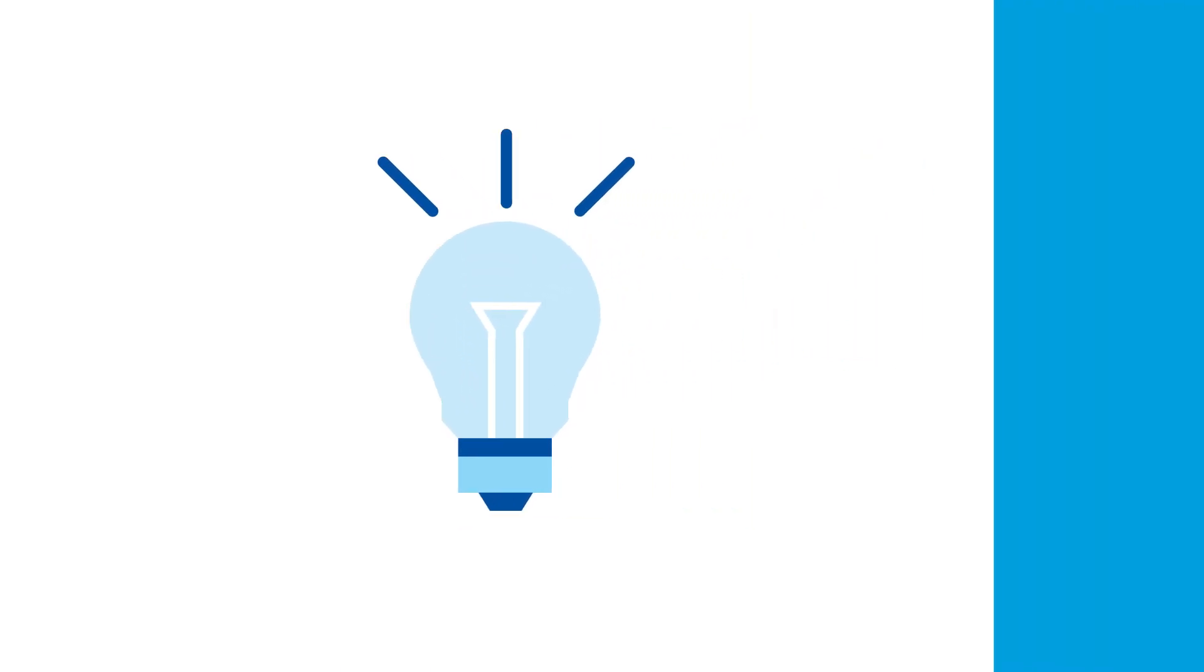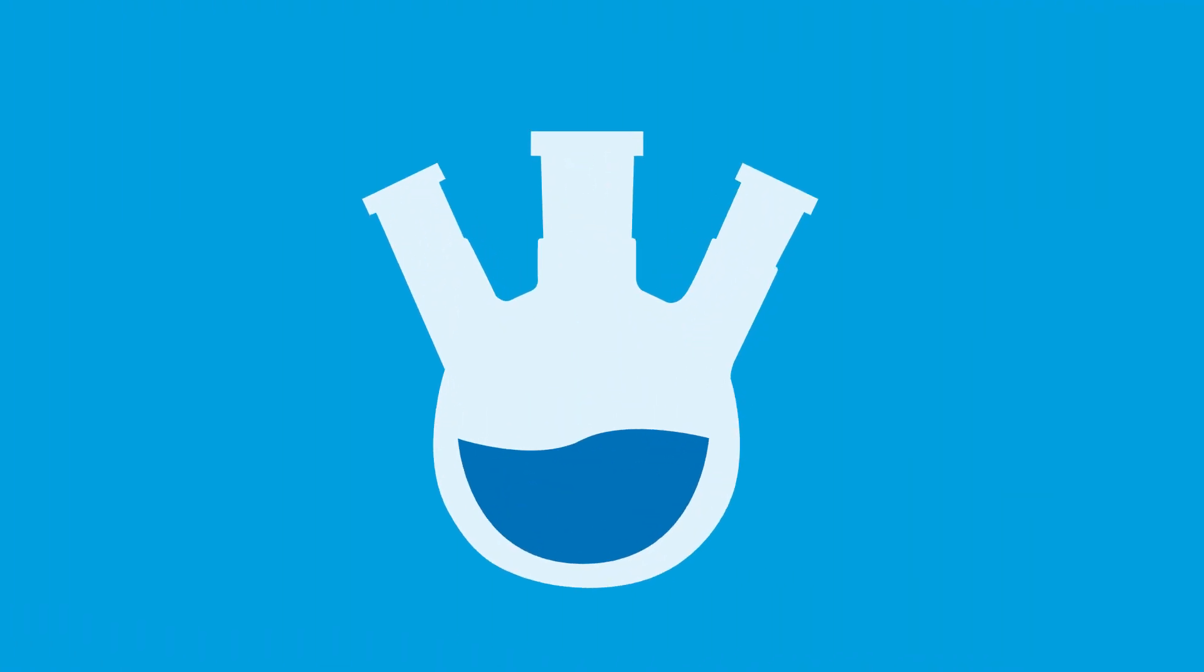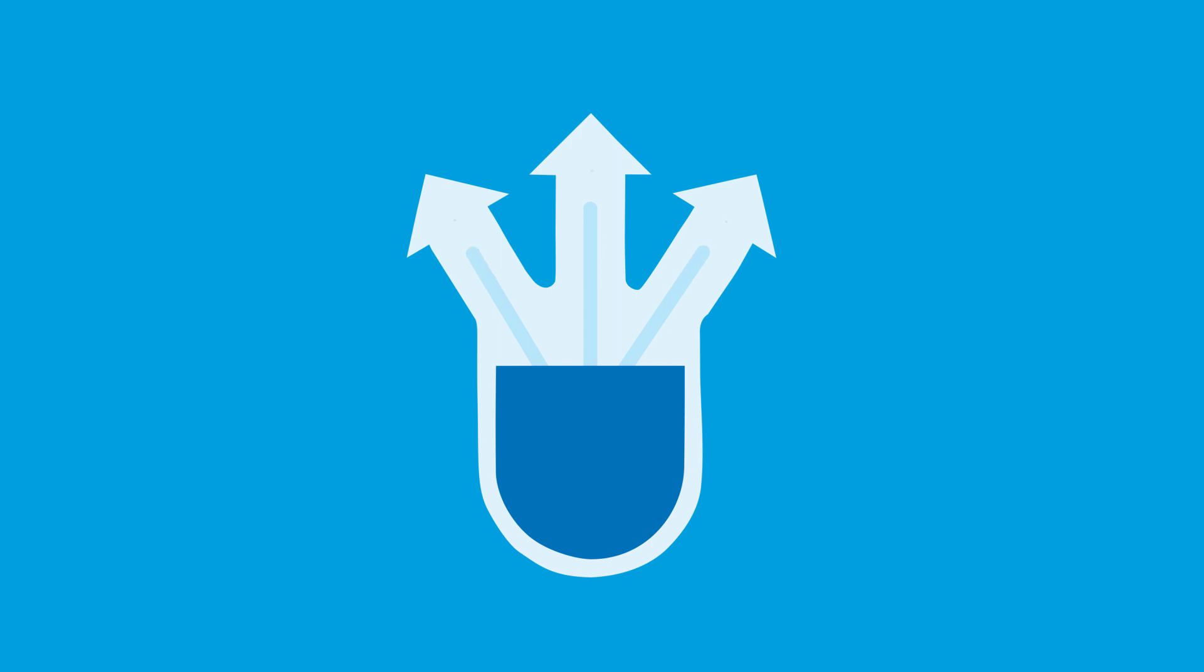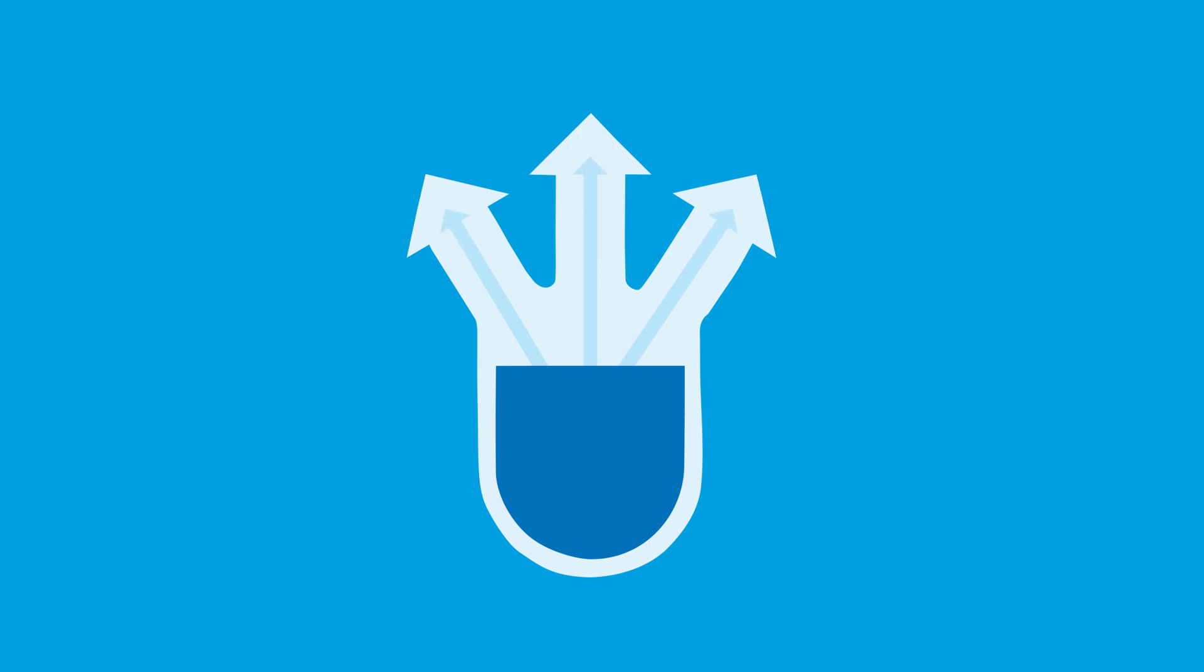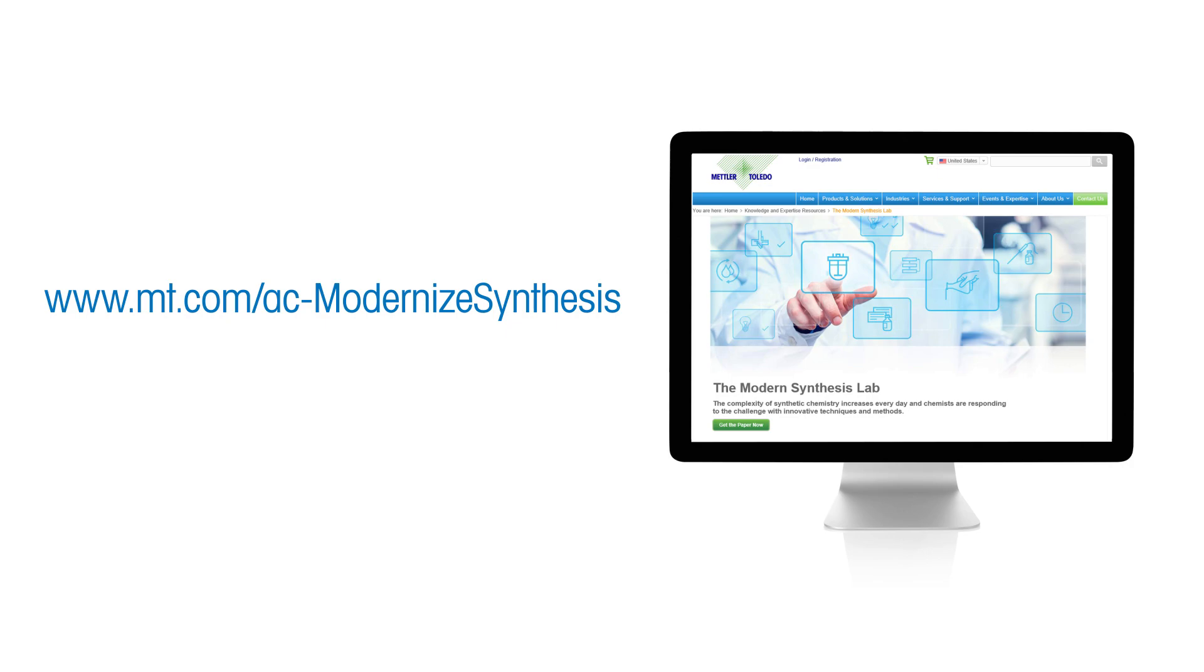To learn how chemists are unlocking their full innovation potential by updating the traditional lab toolbox, check out these resources and references at mt.com slash ac dash modernize synthesis.